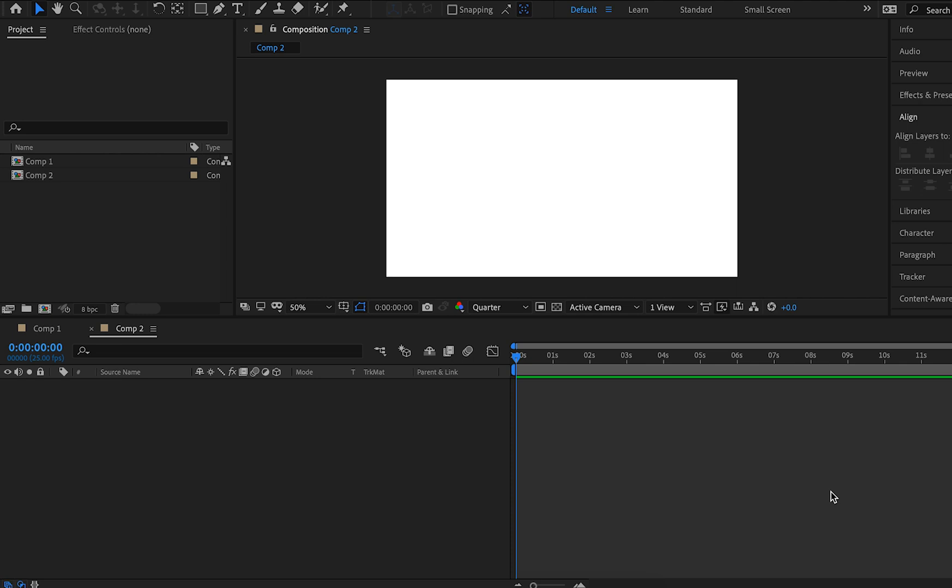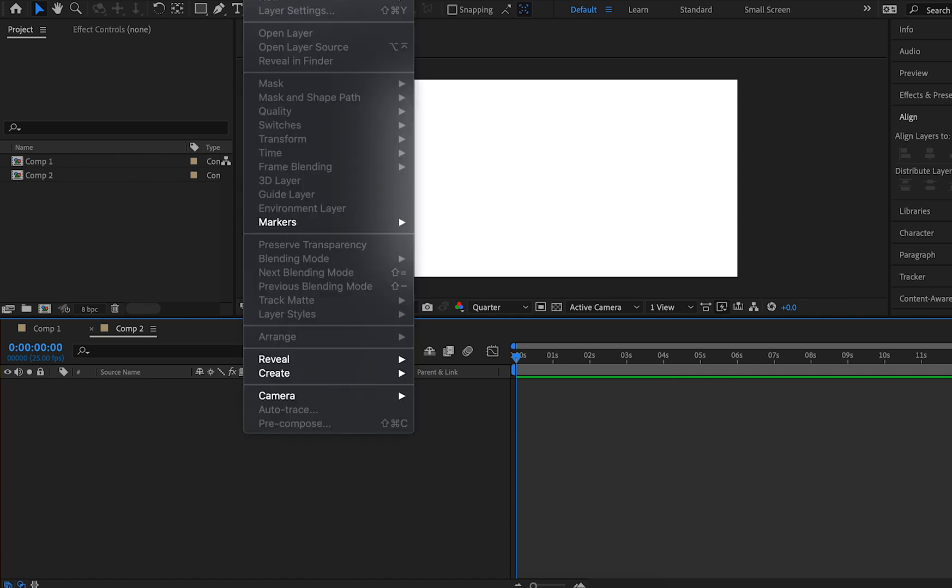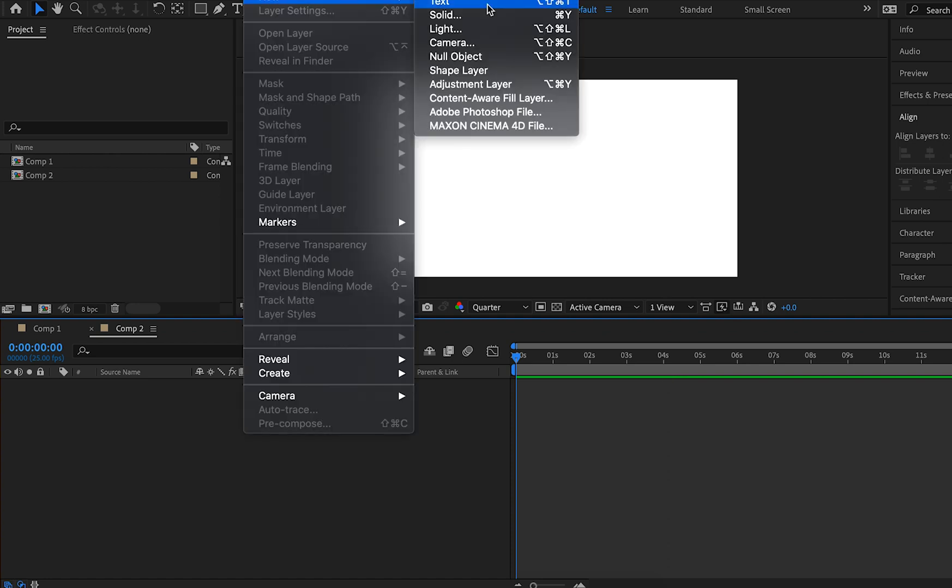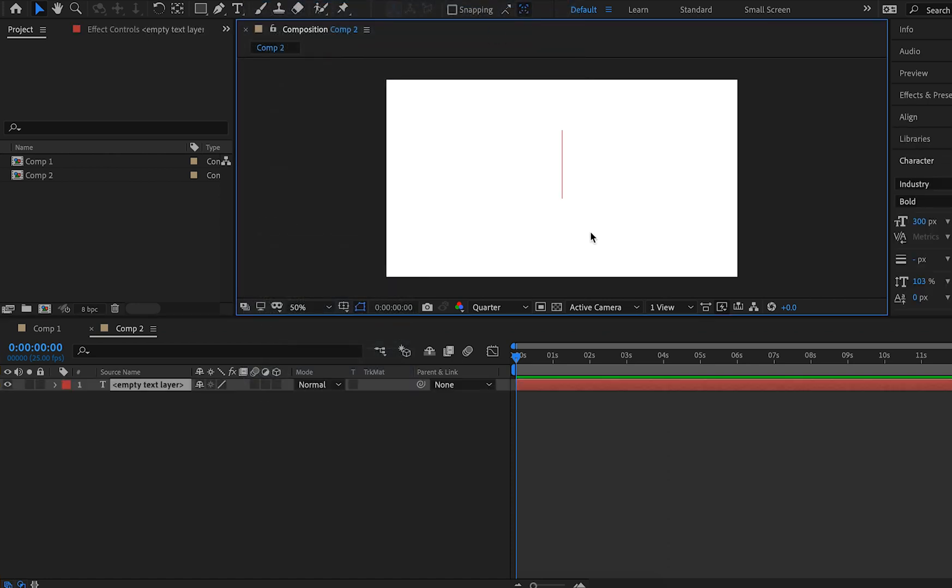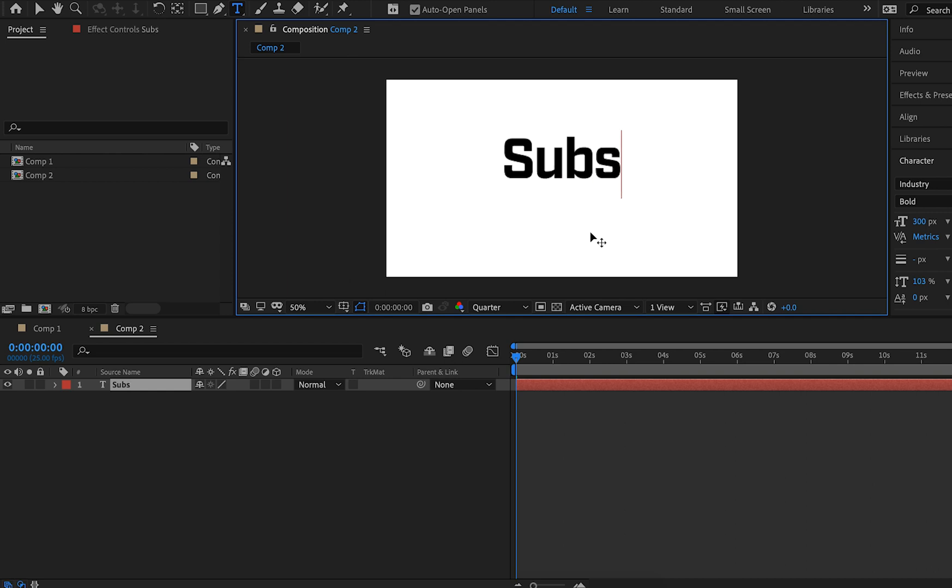I'll be walking you through the entire process and showing you how to recreate this look. So let's go ahead and get started. I'm going to go up to Layer, New, and Text, which allows me to add my own text layer into After Effects. For now I'm just going to type in "subscribe."